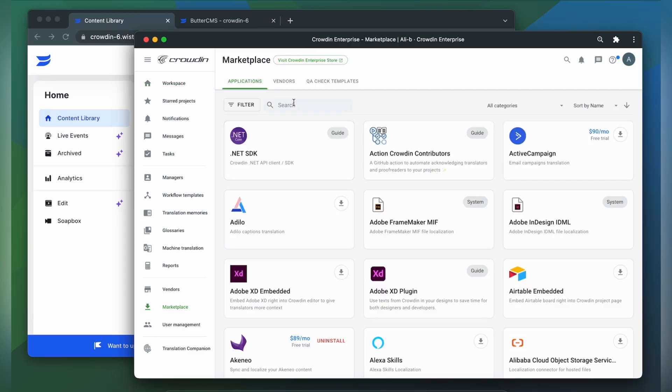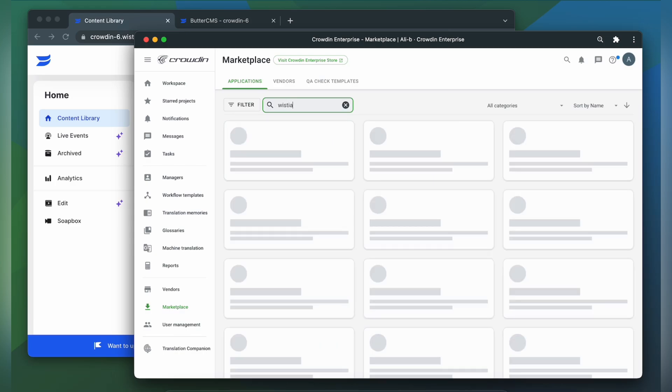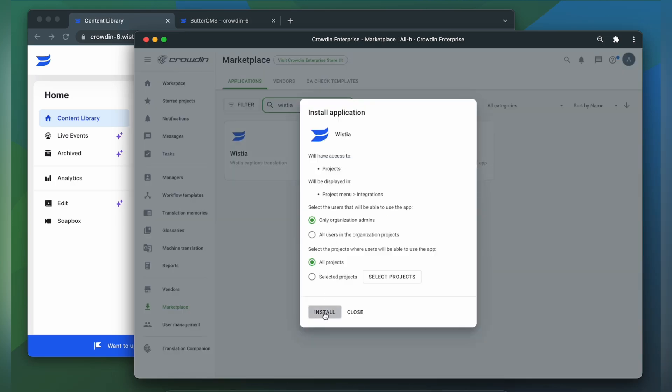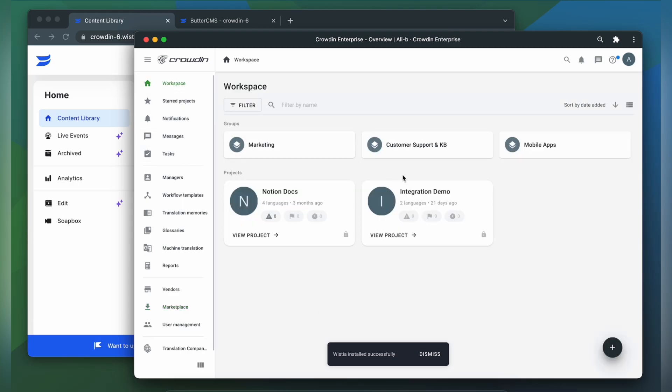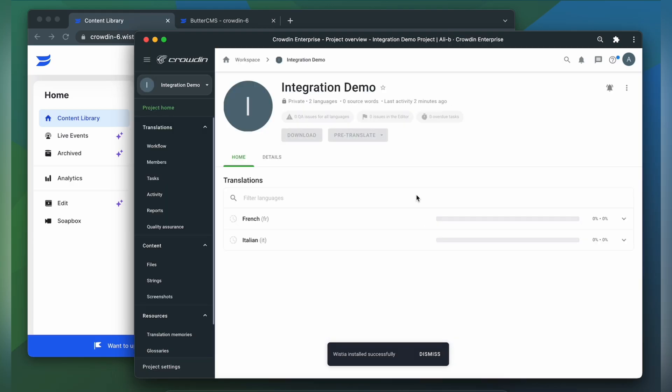In the search bar, let's type in Wistia. Then click install. To start the integration process, let's go to our Crowdin project.